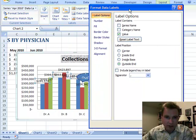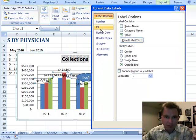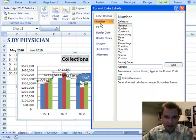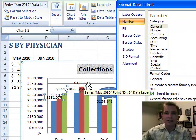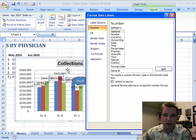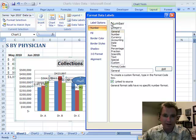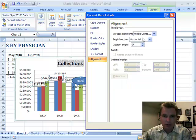What these options will let you do — number, fill, and border are all very similar to what we've looked at in the past. This number is linked to the source, so the formatting for this 423,000 is the same formatting I have over here on my chart; that's where it's getting the formatting from. I want to play with alignment here: vertical alignment, text direction, and custom angle.